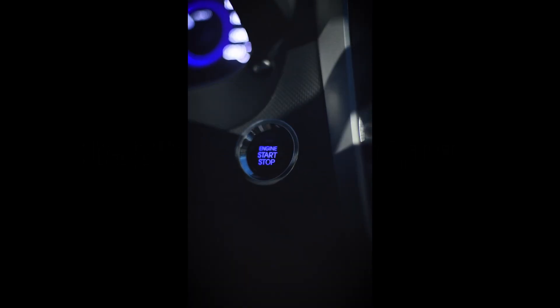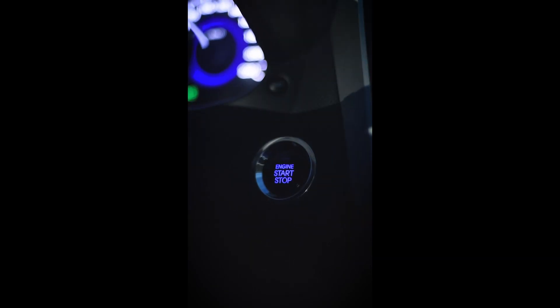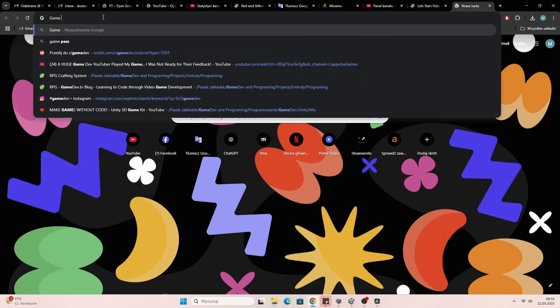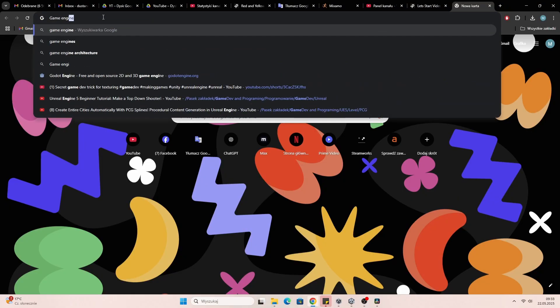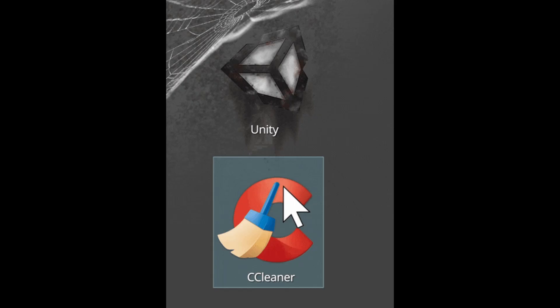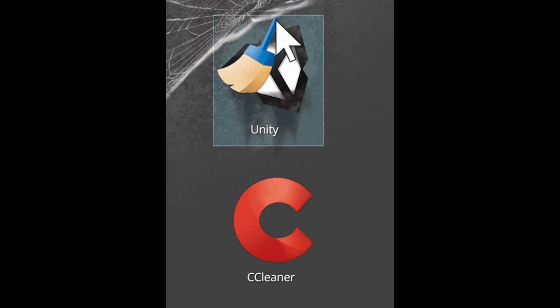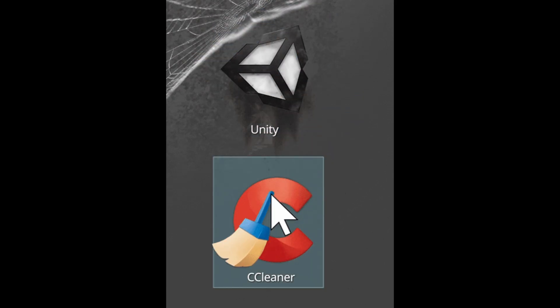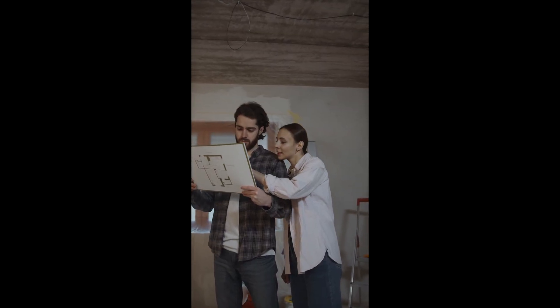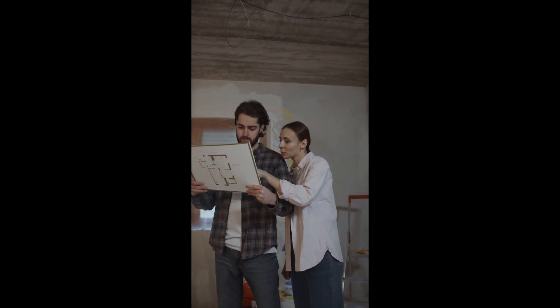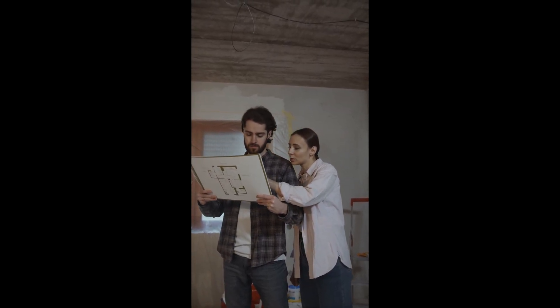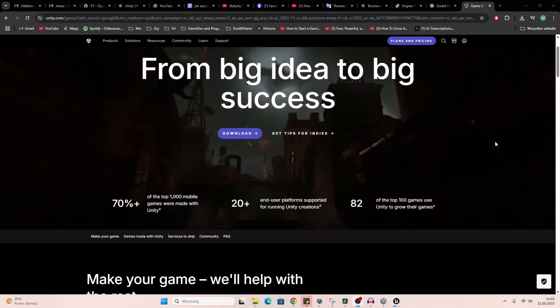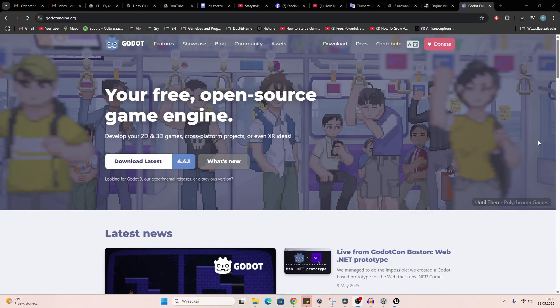If you're completely new, you might not even know what a game engine is. It's just software you use to build your game, like a text editor but for games. There are tons of engines out there: Unity, Godot, Unreal.